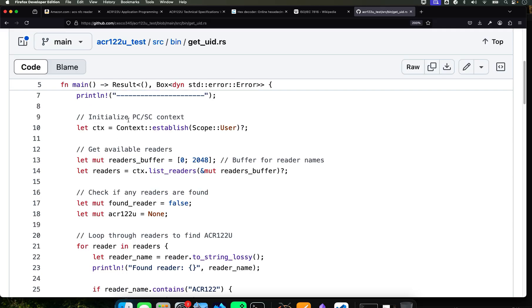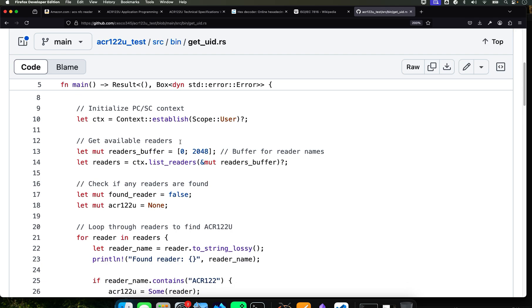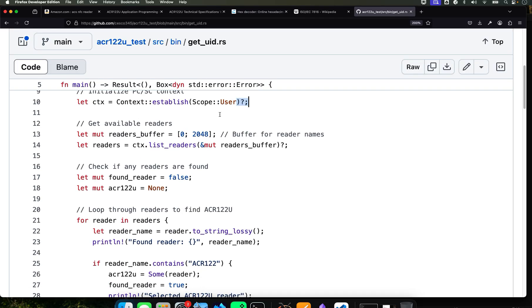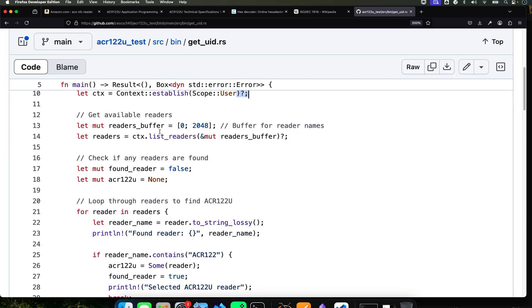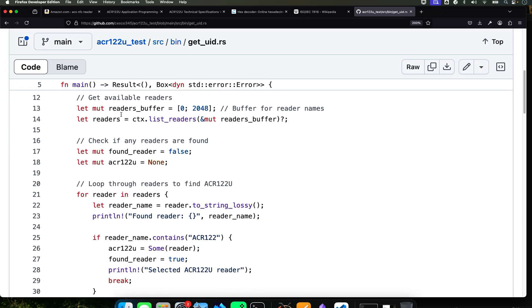We continue. So now it's going to go into the, just println token flow is your test. If you've done some Rust, you've seen this a million times. Here we're creating the PCSC context at the user scope.